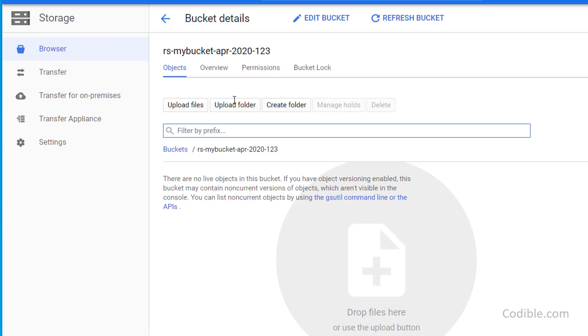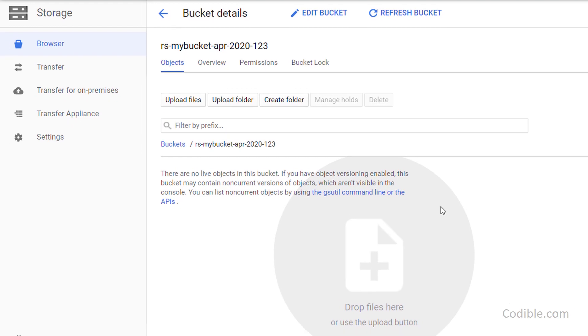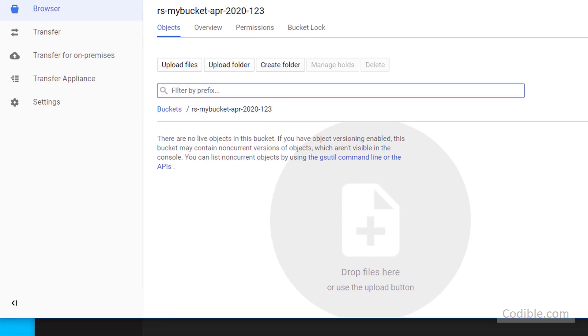Now that you've created your bucket you can see an interface like this. You can drop files into this location here or you can use the Upload button to upload files.